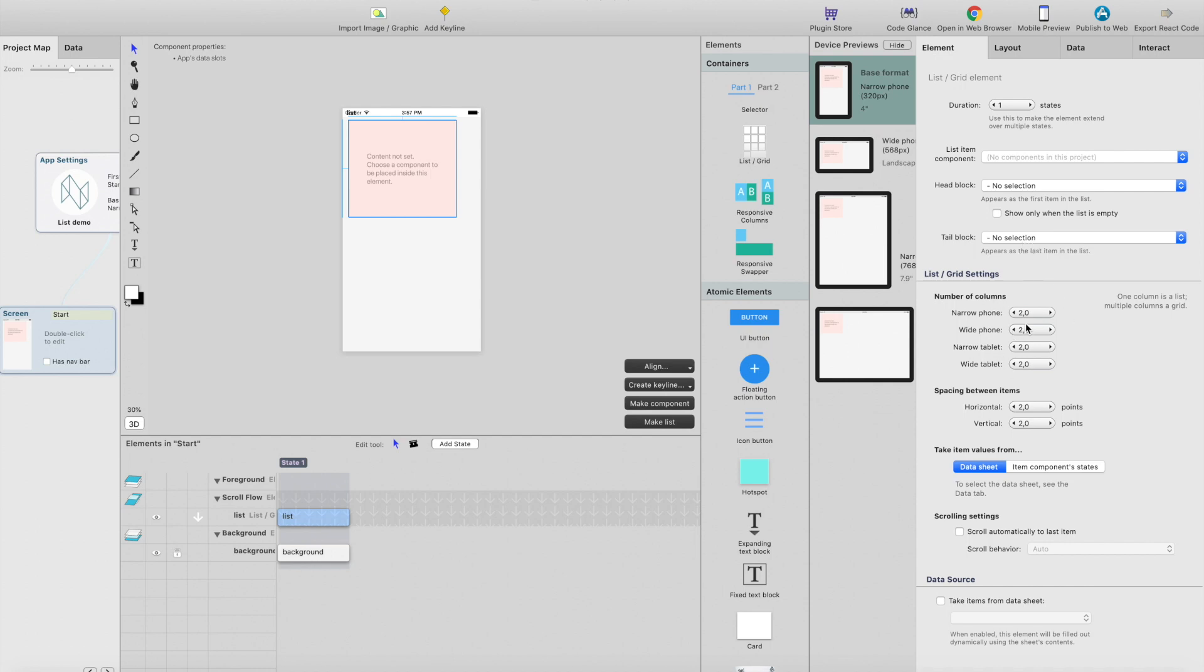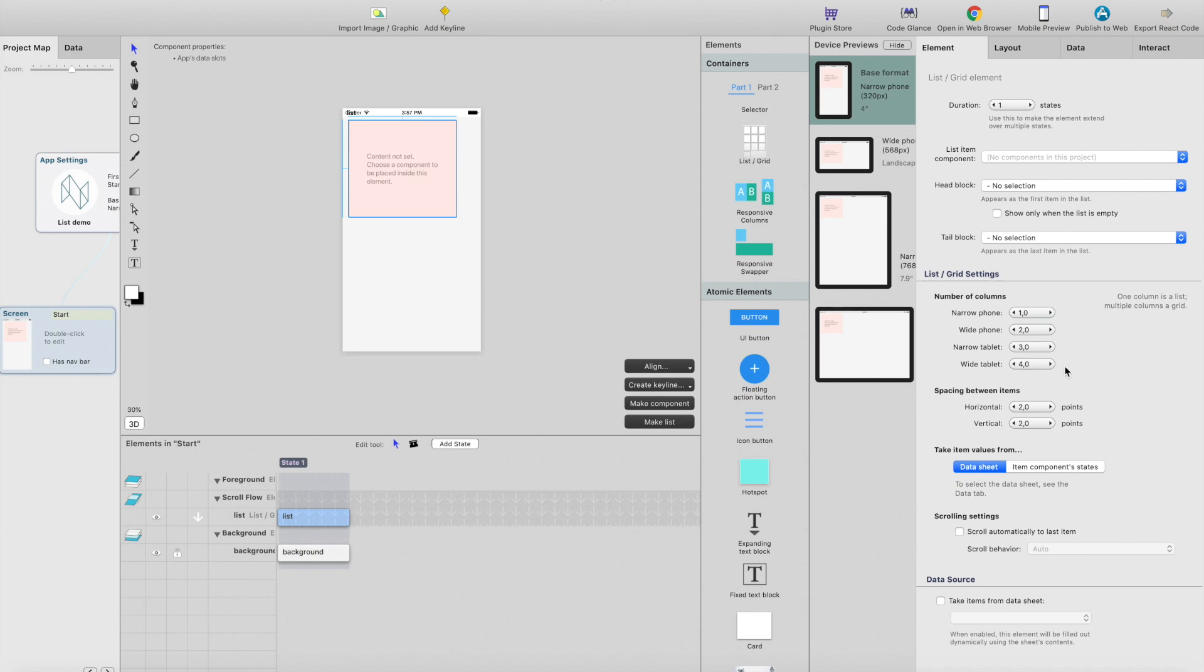And then we have this number of columns, which by default is two. You can set it so that in narrow phone size we're going to show one column, in wide phone we're going to show two columns, in tablet maybe three columns, and wide tablet maybe four columns. So the list changes itself to grid when needed. Let's start.